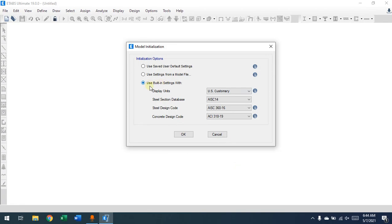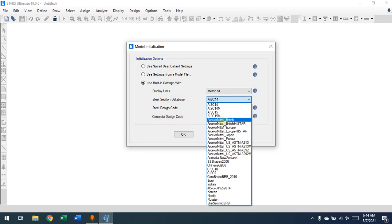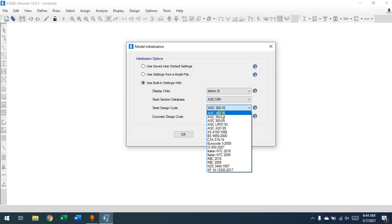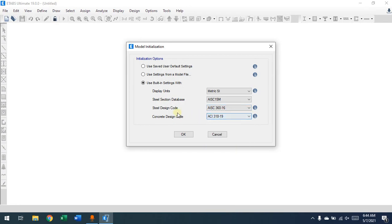I recommend starting with the built-in settings. First, set the display units — we'll go with metric SI. For the steel design code and concrete design code, select whichever is applicable to your location. For example, AISC for steel design and ACI for concrete. After selecting the codes, press OK. These can be changed later, but the units are important — the analysis and design report will be based on the units you select at the beginning.